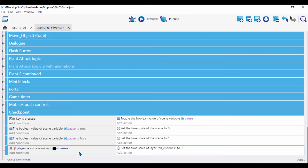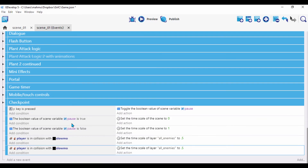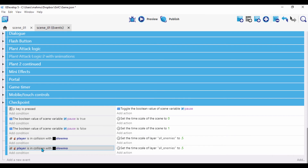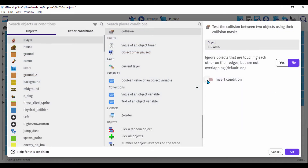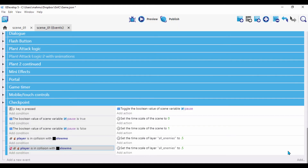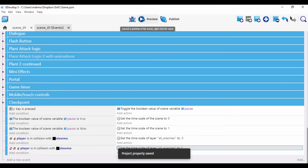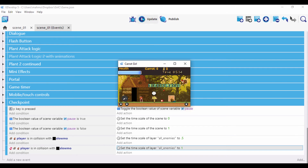To fix this, I'll copy the collision event and paste it below. Then I'll invert the condition — 'invert condition' and click OK — meaning the player is NOT in collision with slow-mo. In that case, I'll set the layer time scale of 'all enemies' back to one, restoring normal speed.